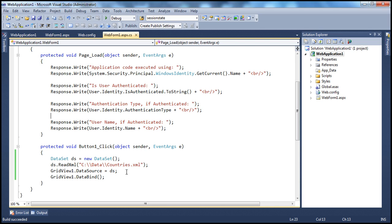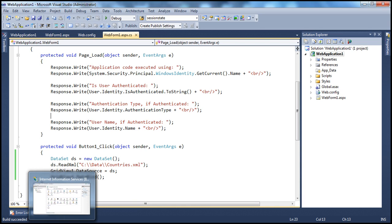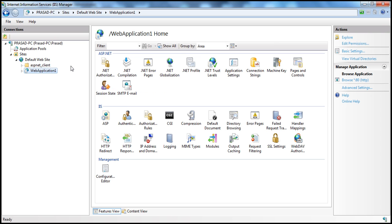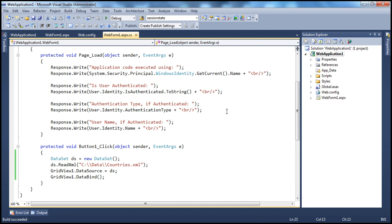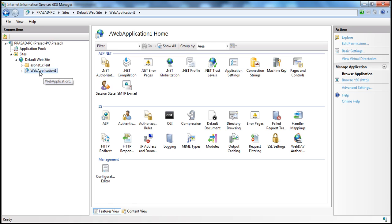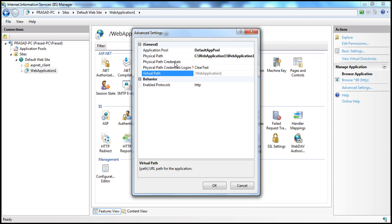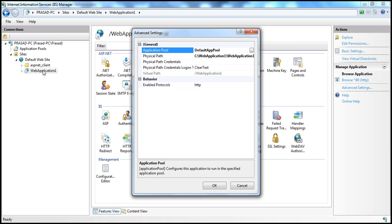This application is deployed to IIS. To open IIS, in the Run window type inetmgr and click OK. Within IIS, expanding the root node on the default website, we have WebApplication1 which points to our web application project. If we right-click, select Manage Application, and then Advanced Settings, we can see the application pool associated with this application is the Default App Pool.